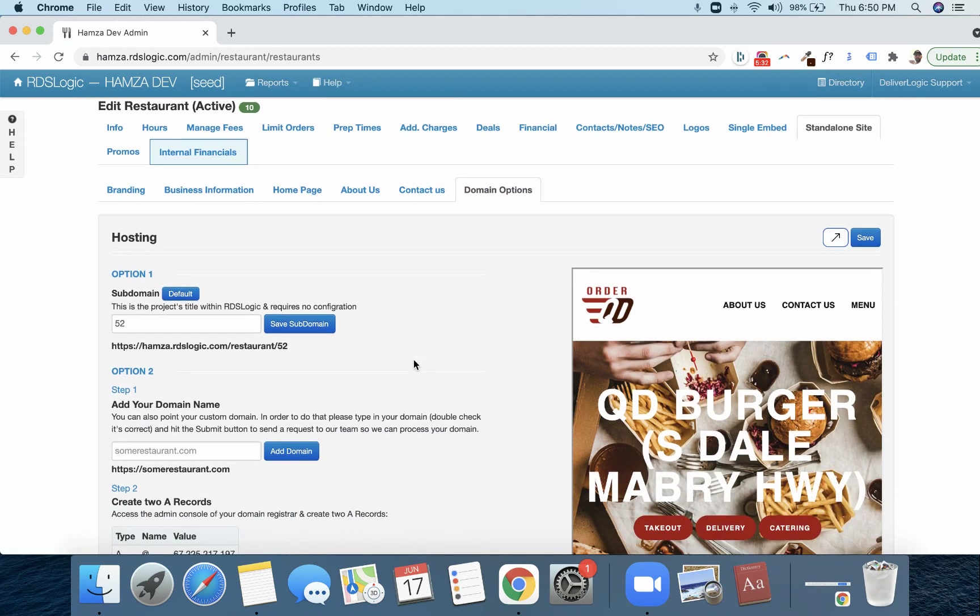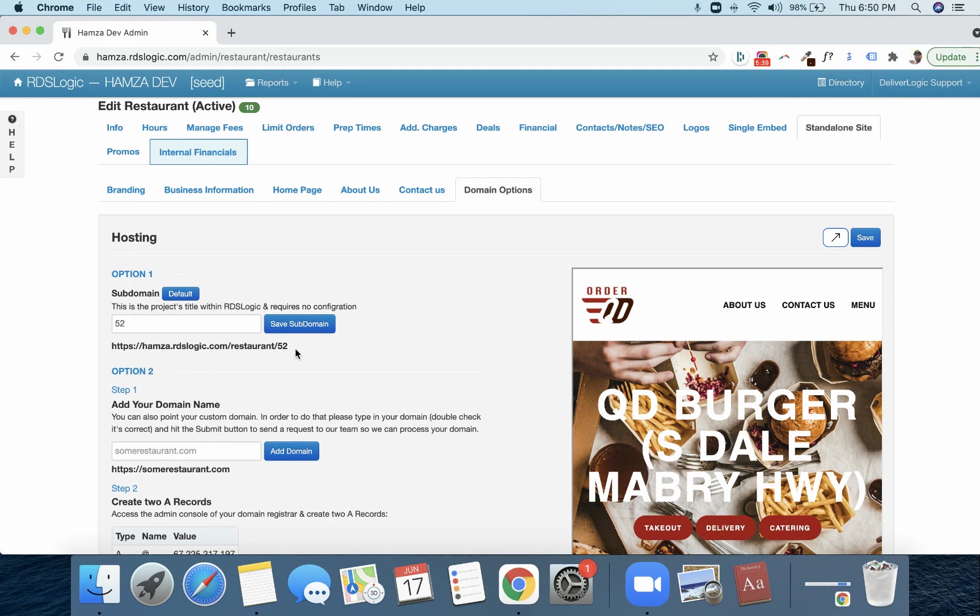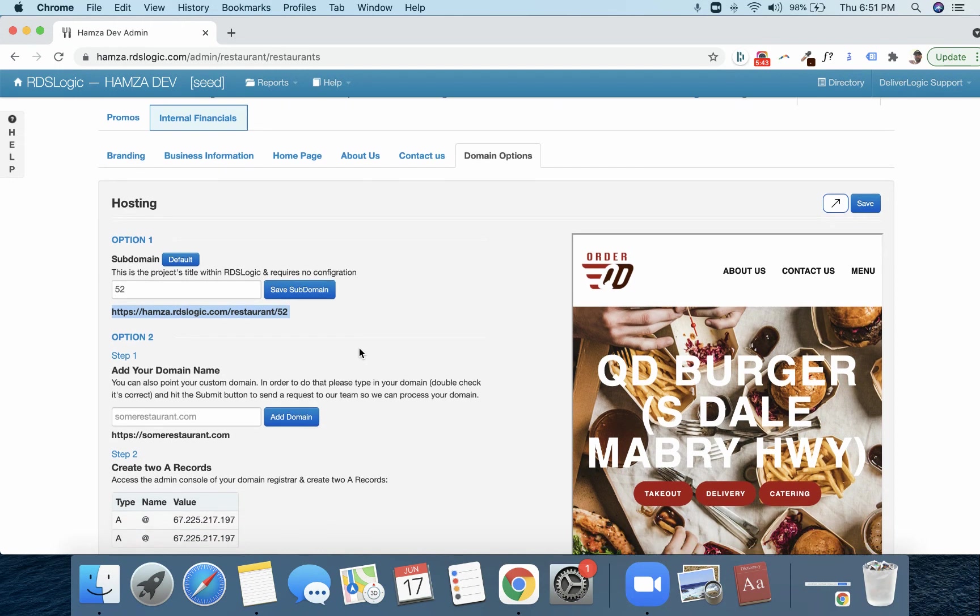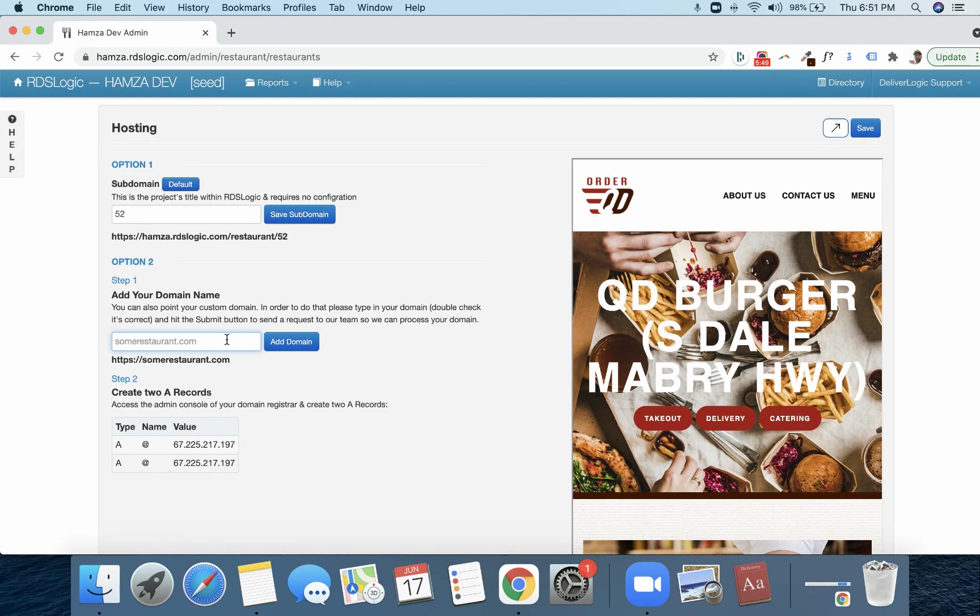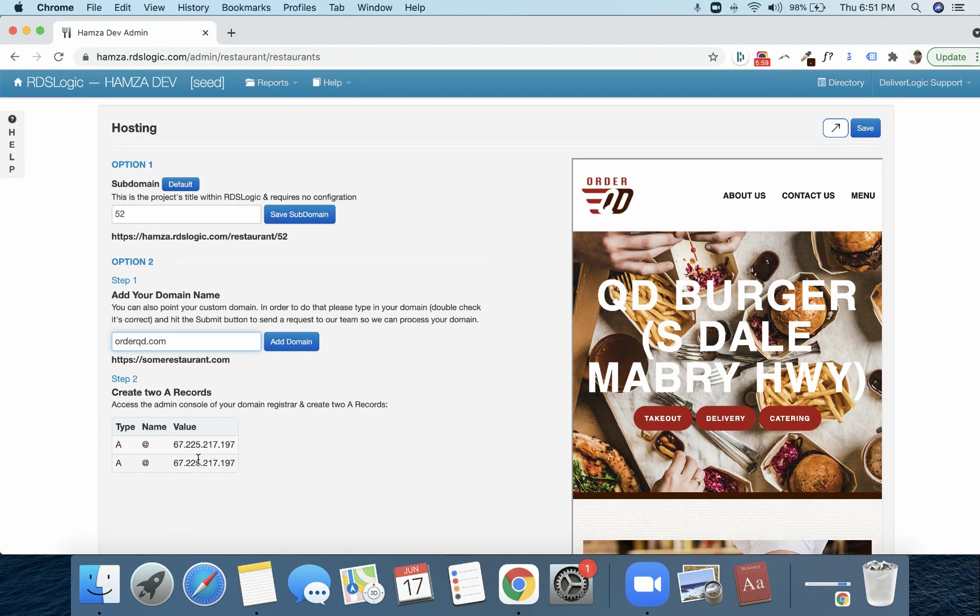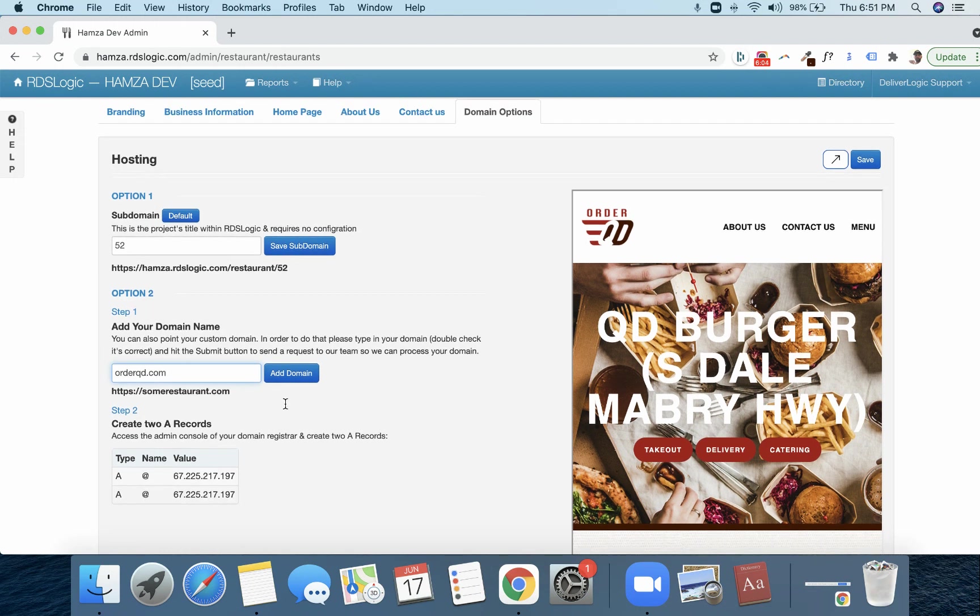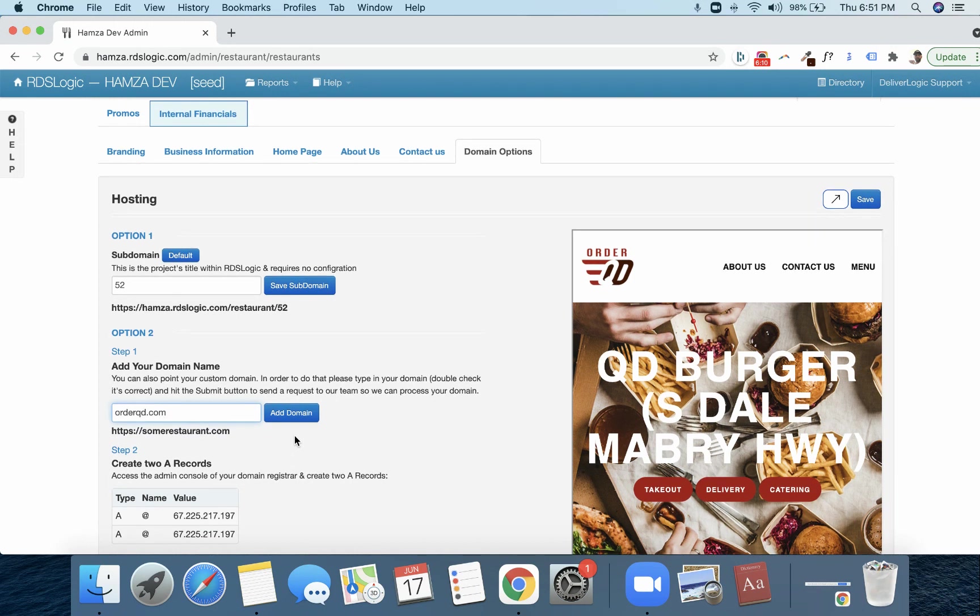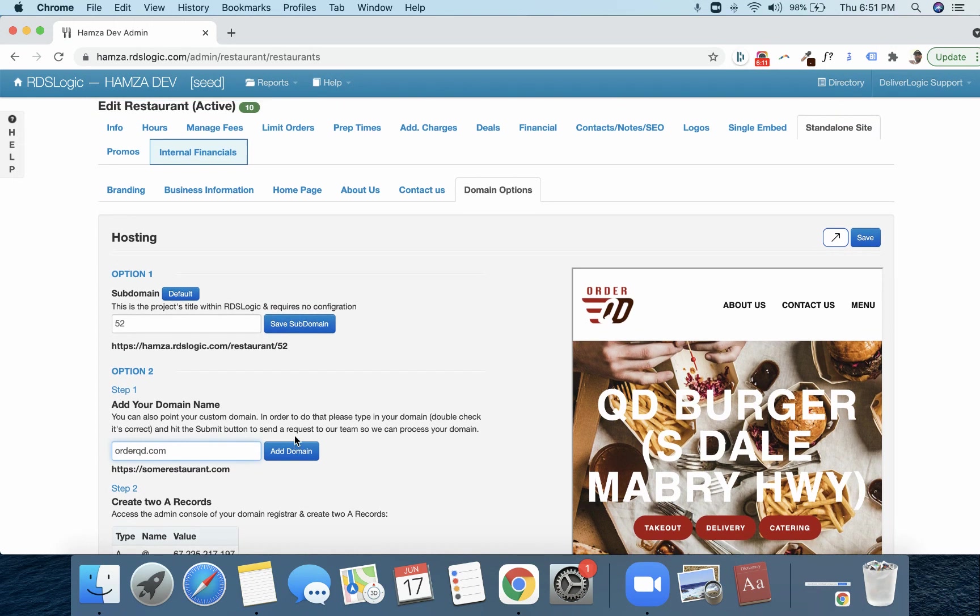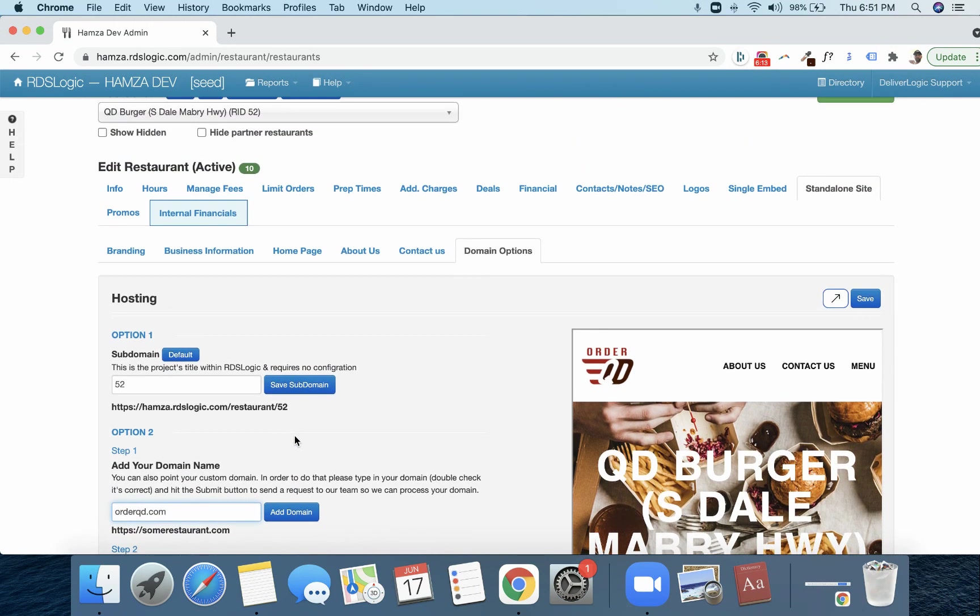Now, the domain options. Here are the two domain options. This will automatically spit out for you. So this is what's called a subdomain. This will be automatically generated. Now, let's just say they wanted, say this is orderqd.com. You would go orderqd.com, say add domain. These are the records that you would need to point everything to. And then this should be live in about three to four hours on their actual domain. So that's if you want to actually use the restaurant's domain for them.